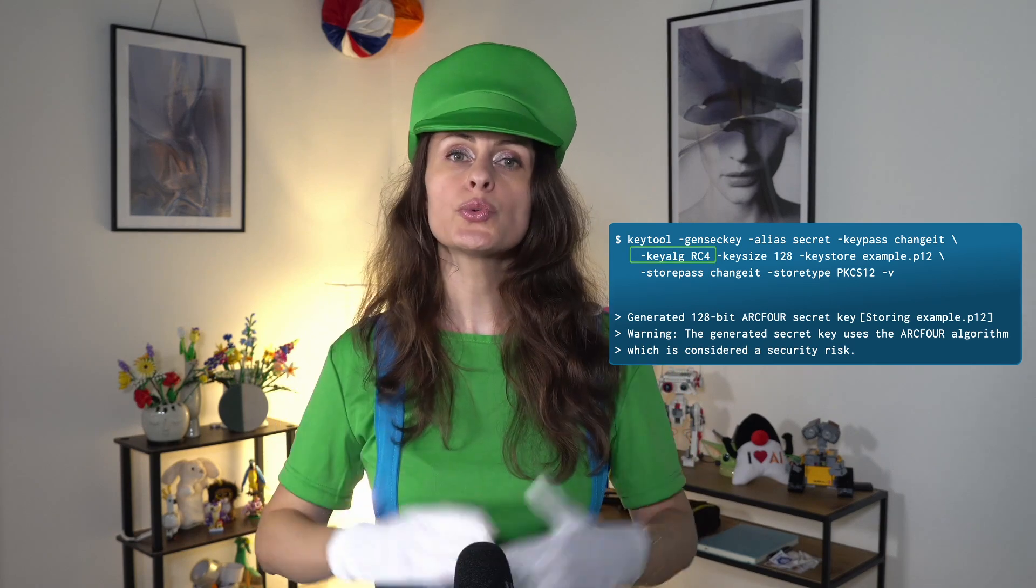As of JDK 21, the keytool genseckey and importpass commands have been updated to warn users when weak password-based encryption algorithms are used when creating or importing a secret key. This enhancement takes into account the value you specify in the keyalg option and issues a warning in case you attempt to use a weak algorithm.